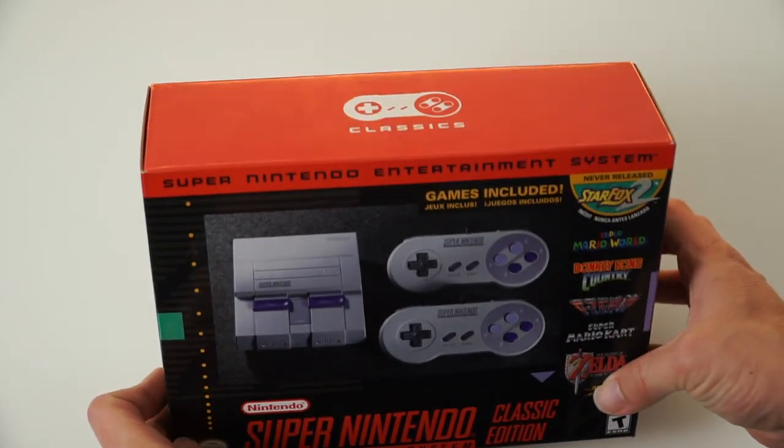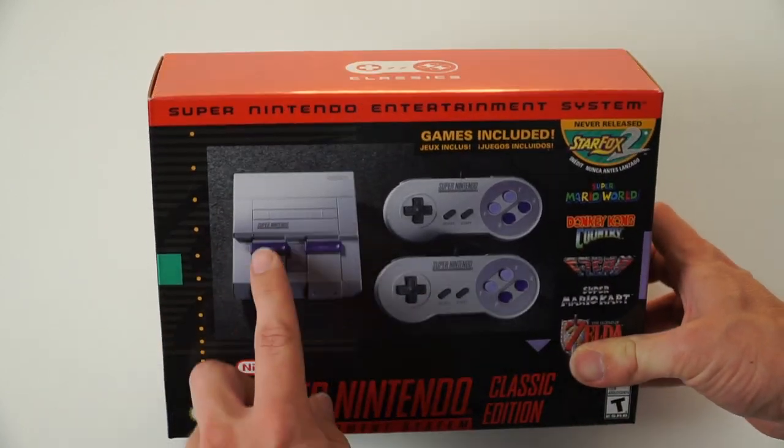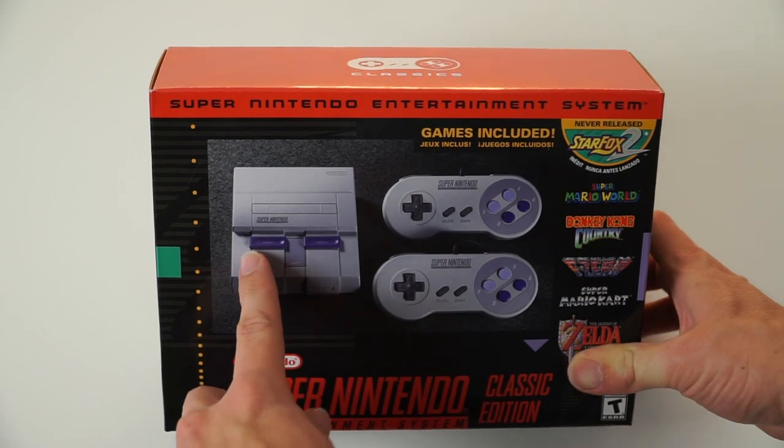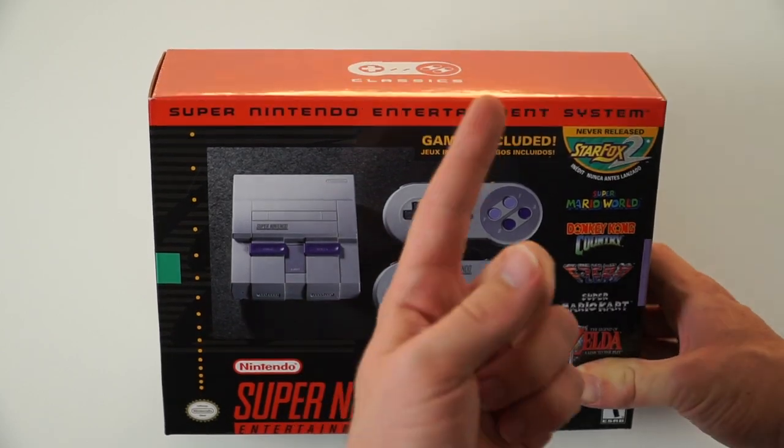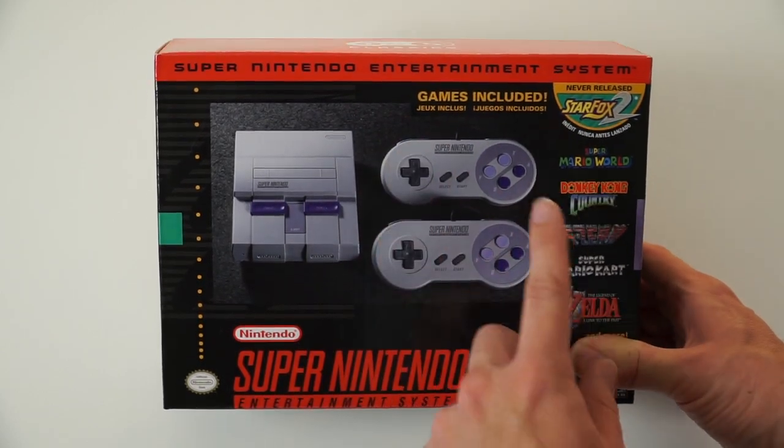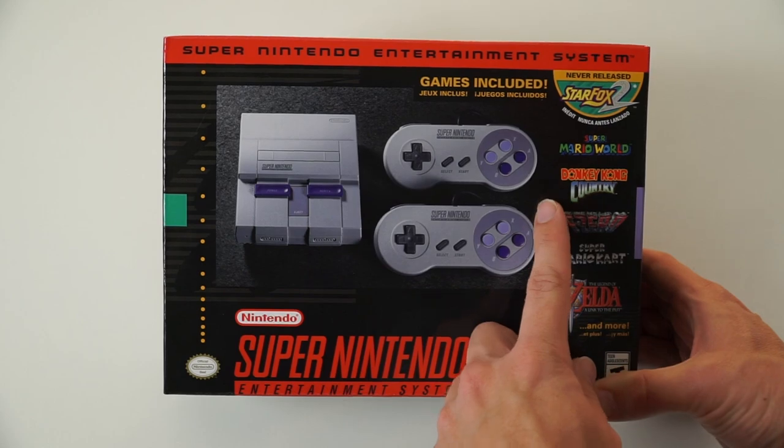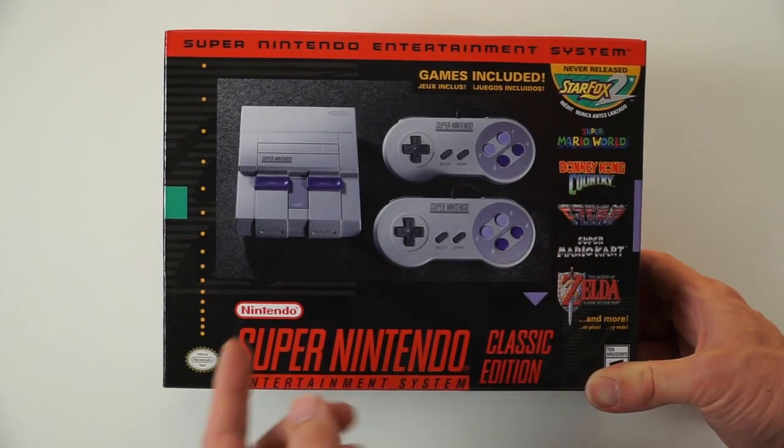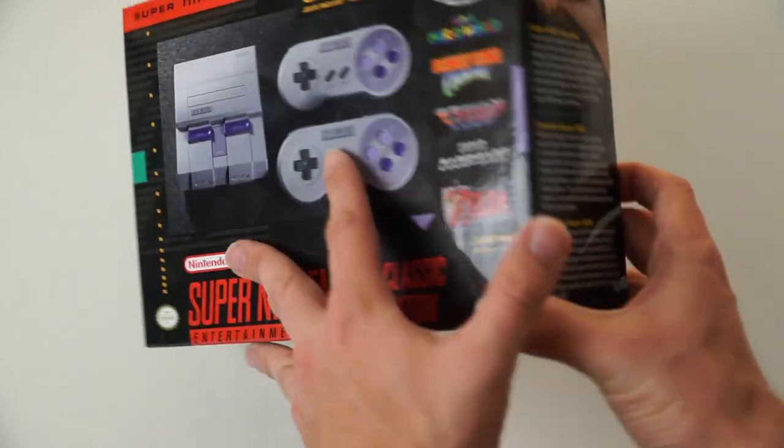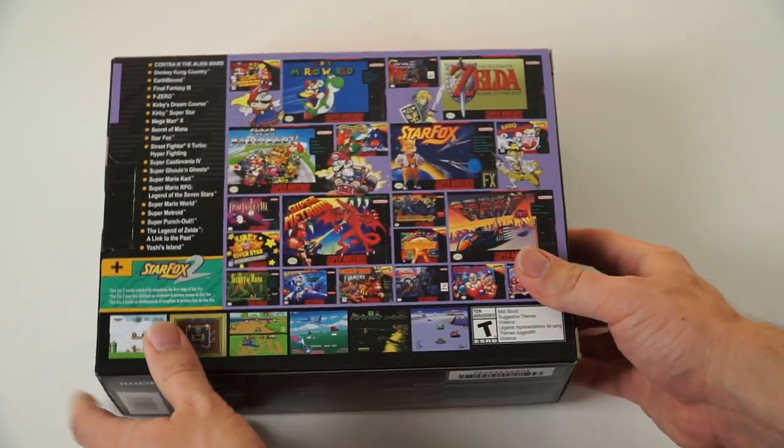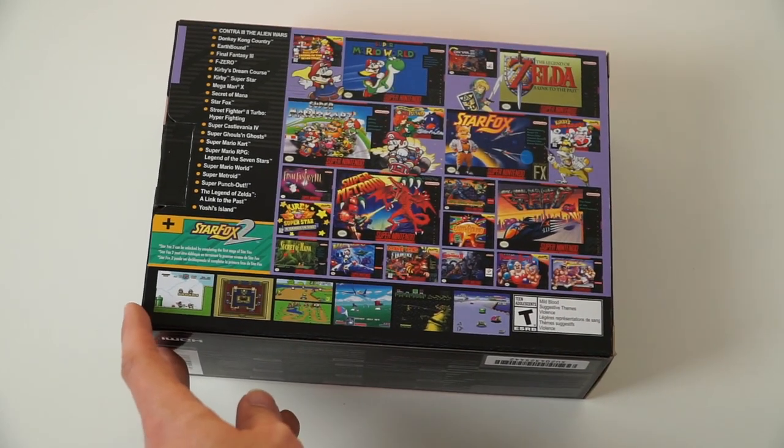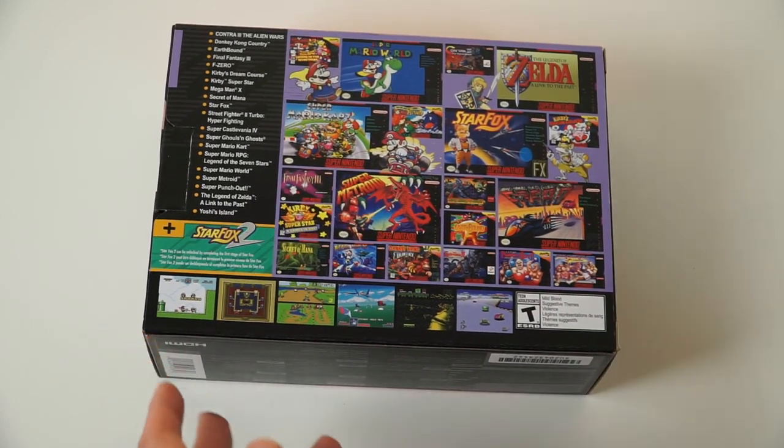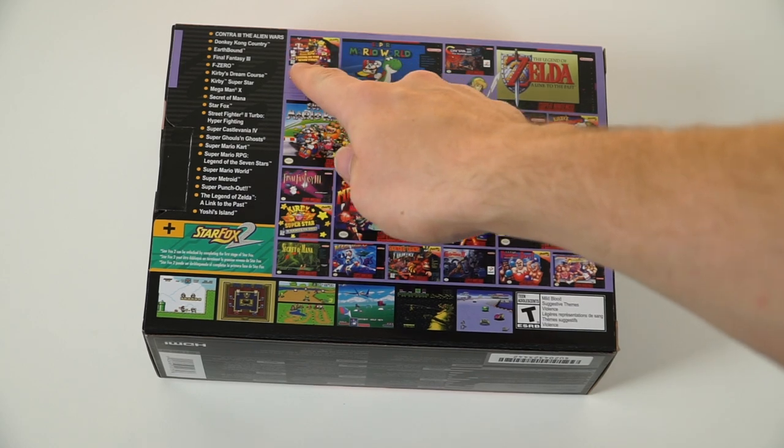So I figured we'd start this off with just a quick unboxing. Super Nintendo holds a very special place in my heart. It's one of the first consoles I've played. A lot of these games I would play for hours and hours, days and days as a kid. So I'm very excited to actually play it again and be able to hook it up to a modern TV with the HDMI port.